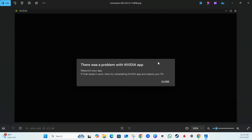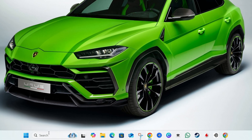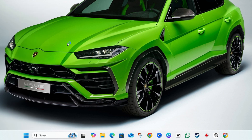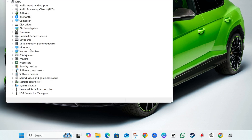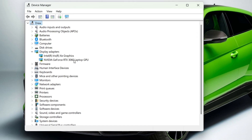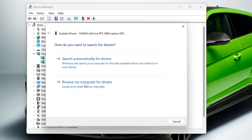The first thing you want to do if you're experiencing this error message is right-click on the Start menu and go to Device Manager. From there, look for Display Adapters, expand it, and find your NVIDIA driver. Right-click on it and click Update.